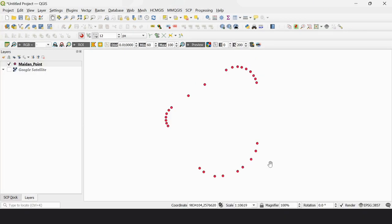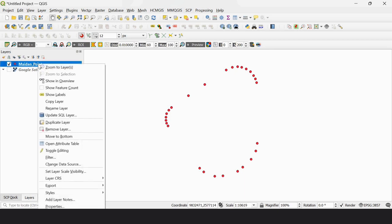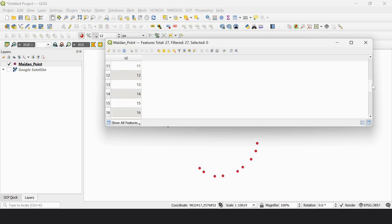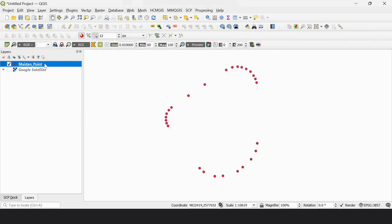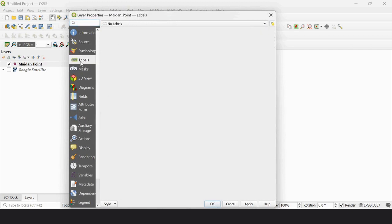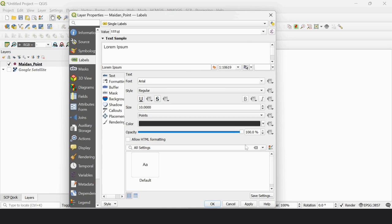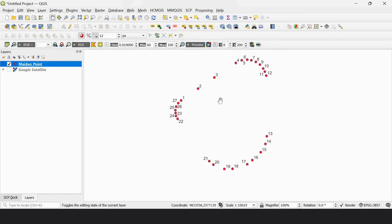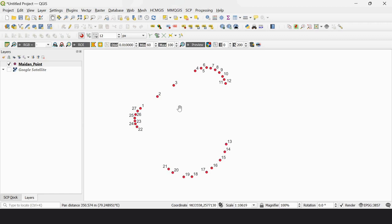So this is my cardinal points layer. You can see the attribute table — there are 27 points. I labeled these points from properties to label, and you can see all 27 points displayed.